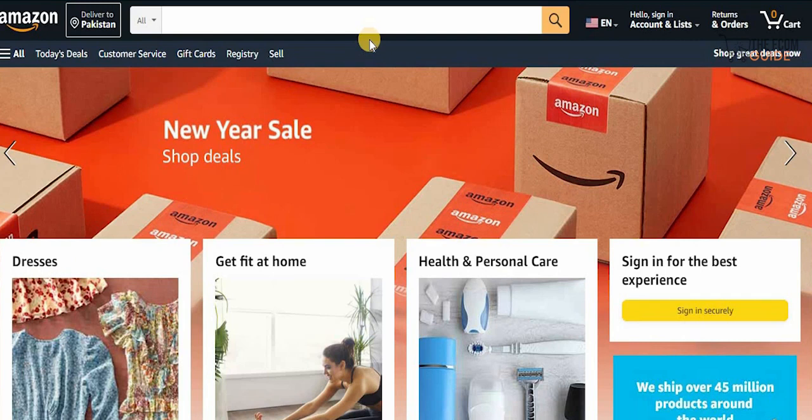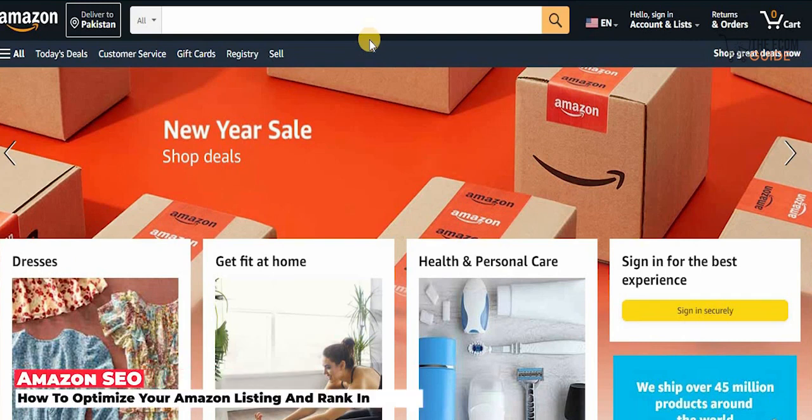Welcome to the channel. Today we're going to go in great detail and talk about how you can actually optimize your Amazon listing.